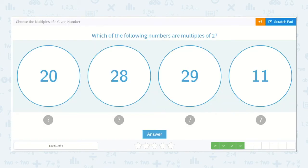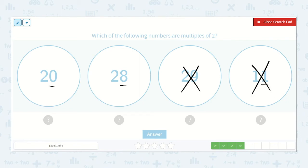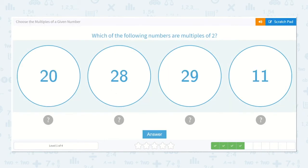Which of the following numbers are multiples of 2? 20 — ends in 0, so yes. 28 — yes. Not 29, and not 11, because these are not even numbers, so we could not get to those numbers when counting by 2. So, 2 times 10 is 20, and 2 times 14 is 28. They are both multiples of 2.